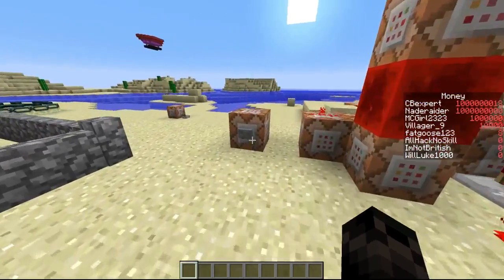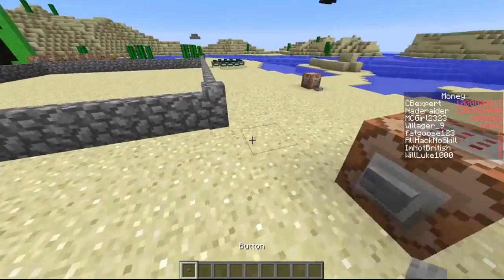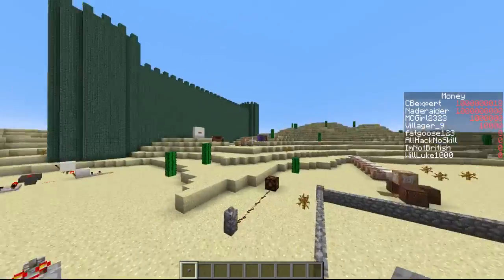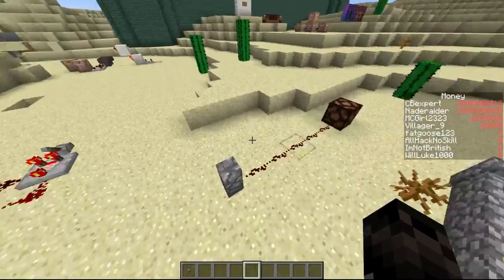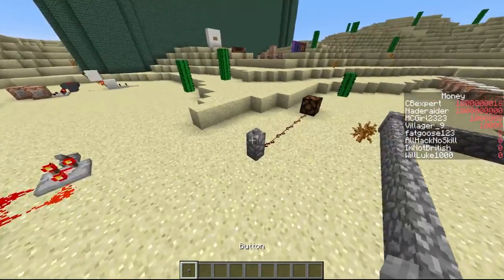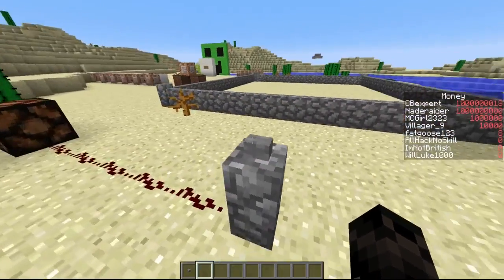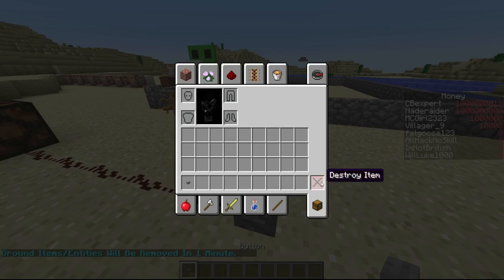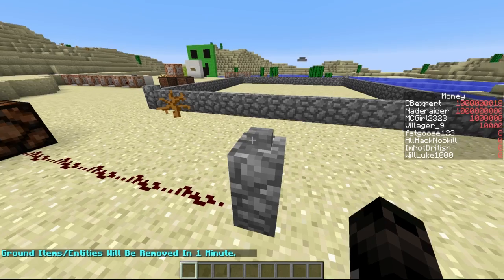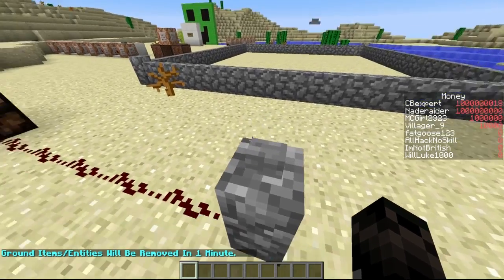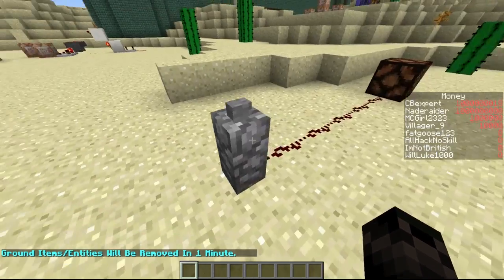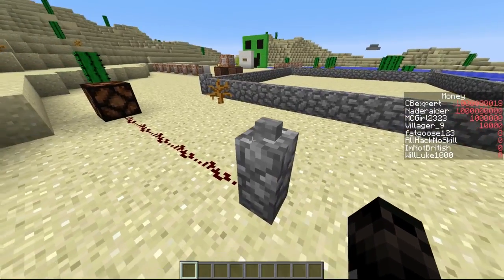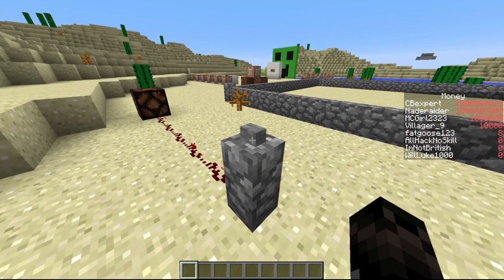If you usually try to take a button and place it on top of here, it won't work. See, I'm right clicking — it doesn't work. But if I right click this, it will turn on the redstone lamp and make a noise, and then it turns off.